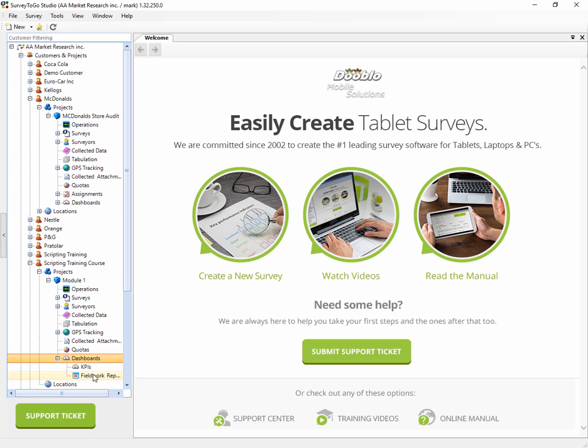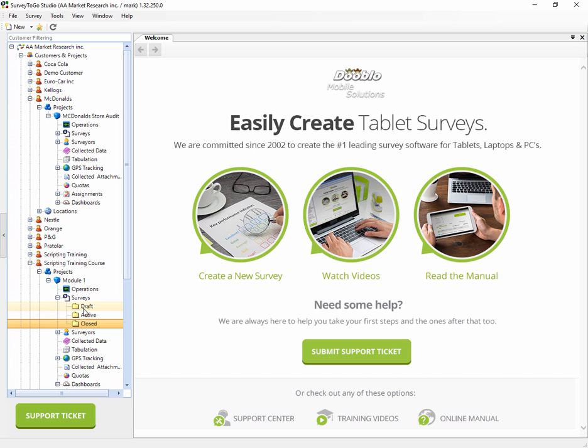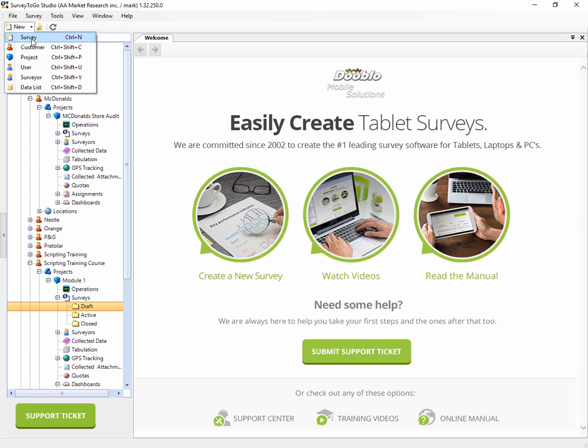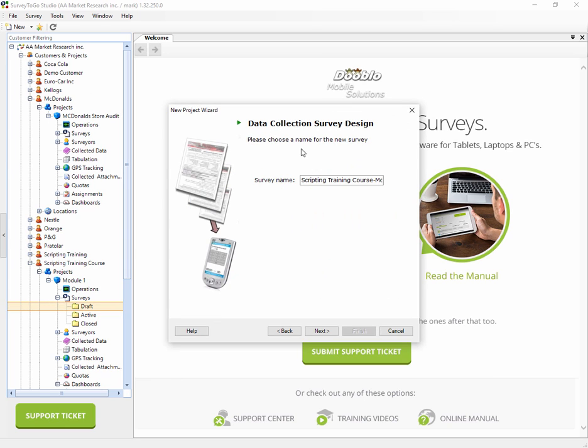If we expand the Surveys node, you'll see that here we don't have any surveys as of now because we created an empty project. Our next step would be to create a new project. It will fall under the Draft node because it was just created.